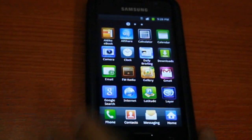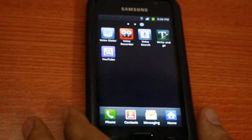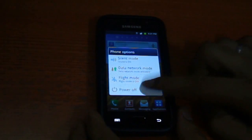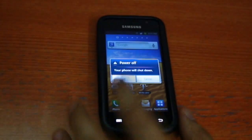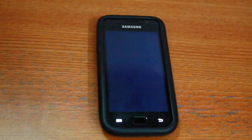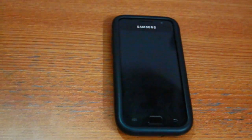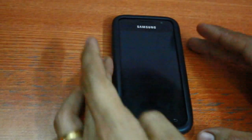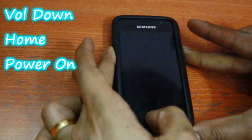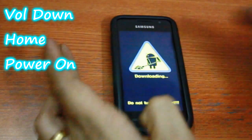This device is currently un-rooted as you can see, so let's begin rooting it. Switch off your phone. Now reboot it into download mode by pressing the volume down key, the home key, and the power on key.